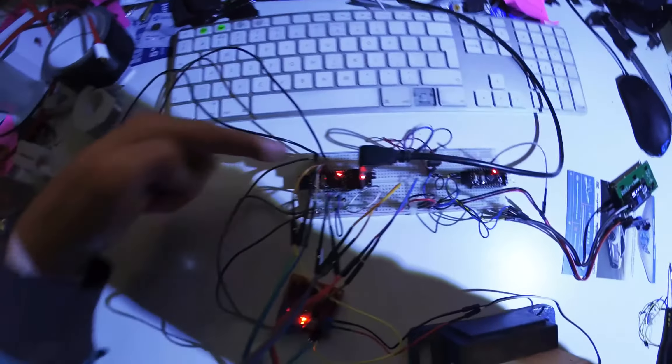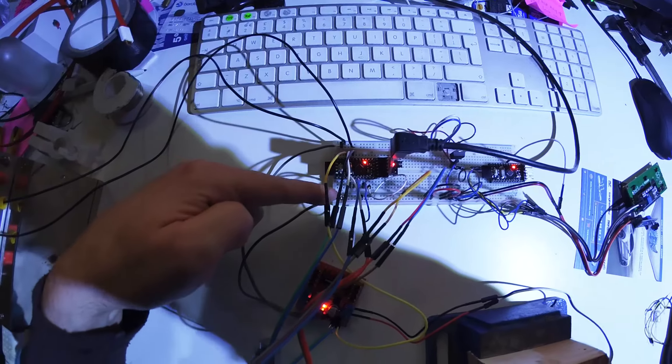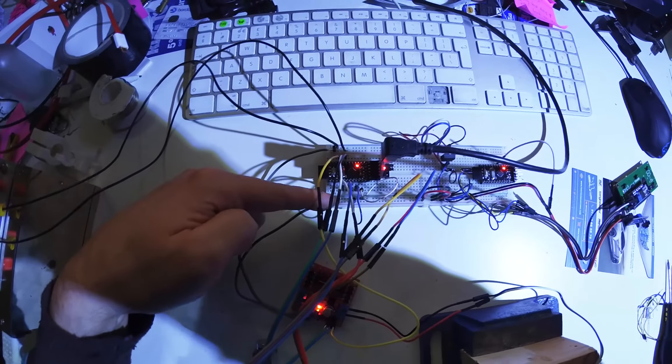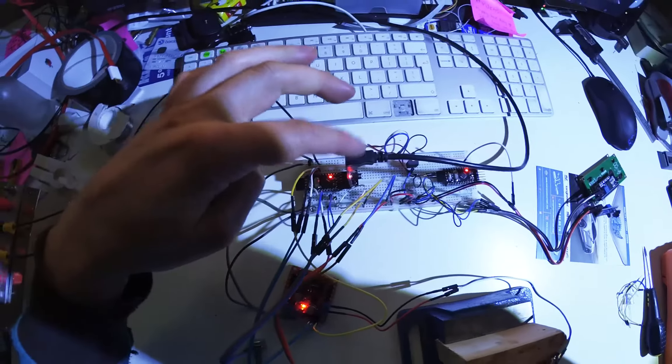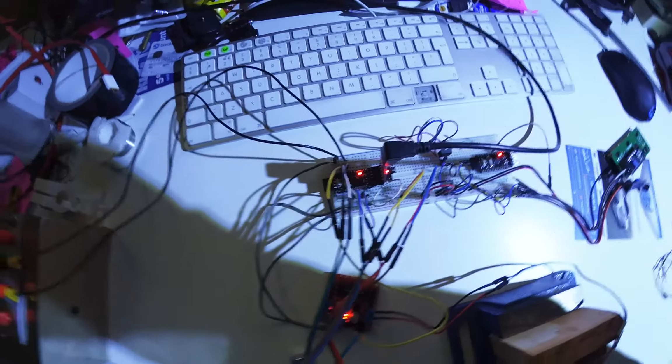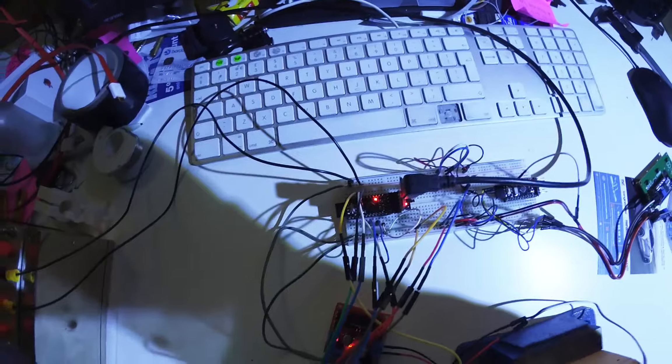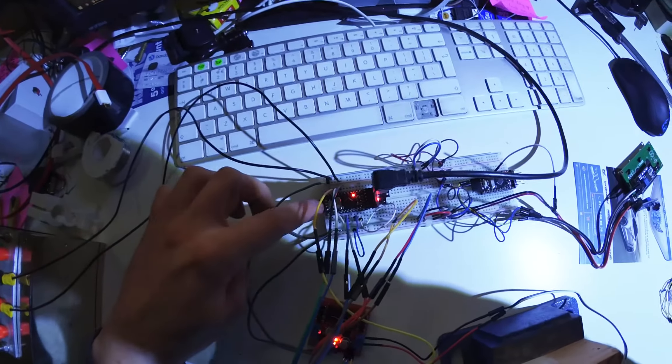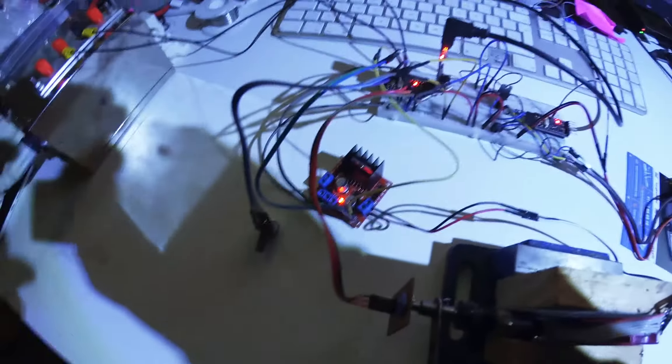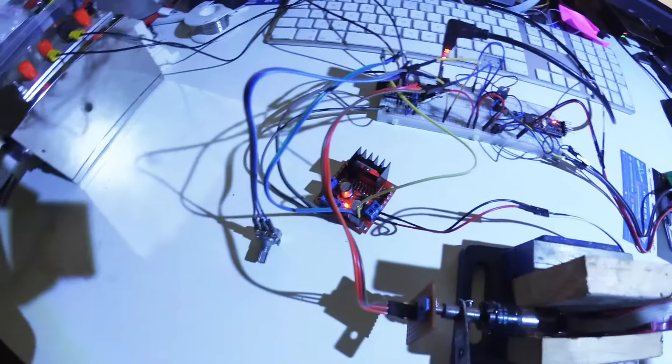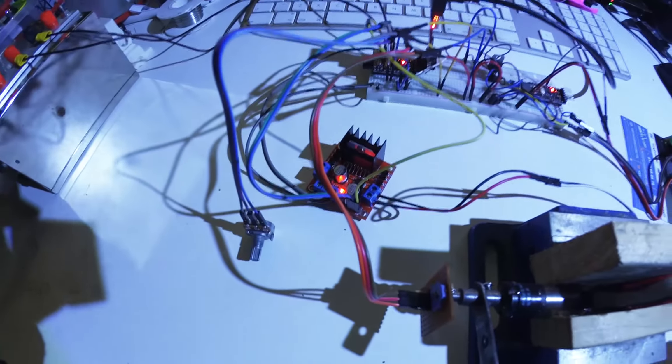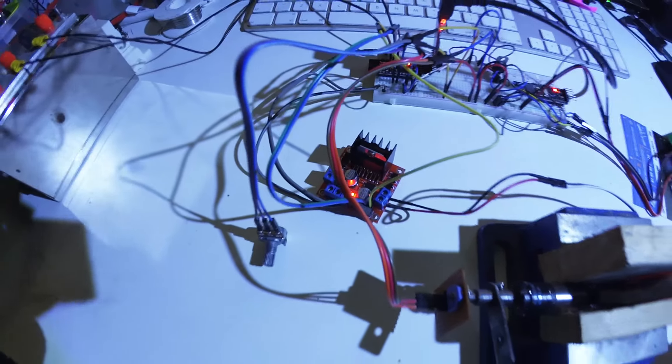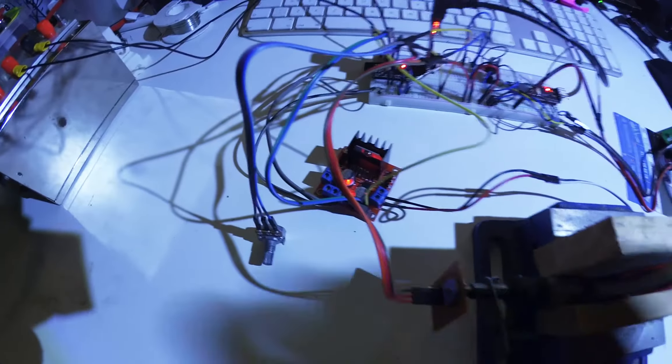We've got 12 volts coming in, 5 volts coming out. The 5 volts is from the computer at the moment. Basically the Pro Mini drives a L298 H-bridge. Drives only one side of it, the H-bridge. We've only got one motor here.